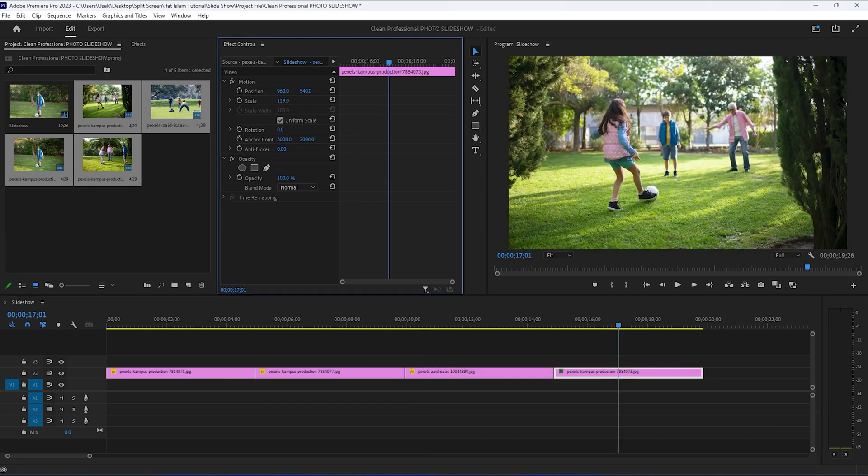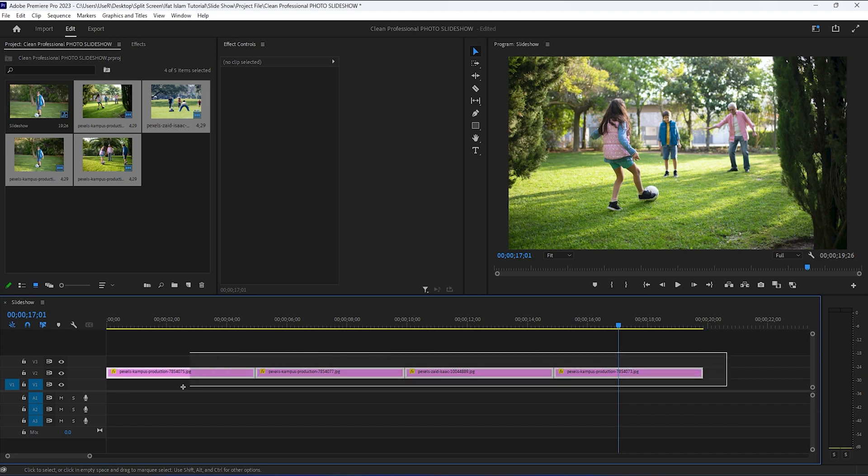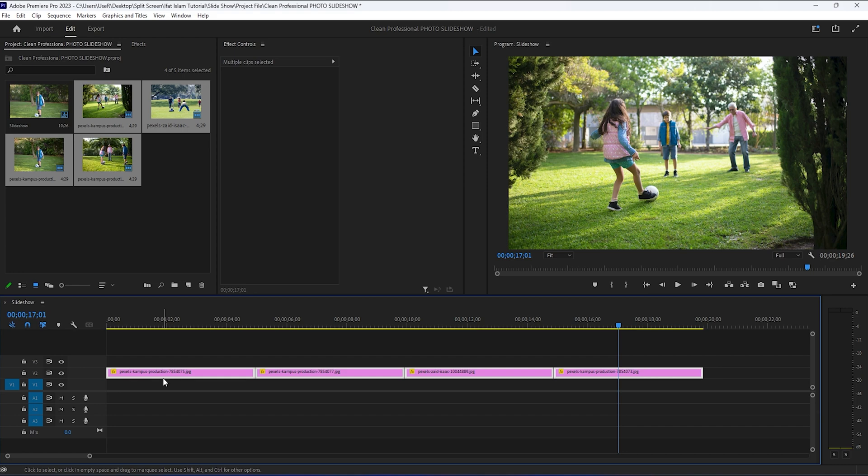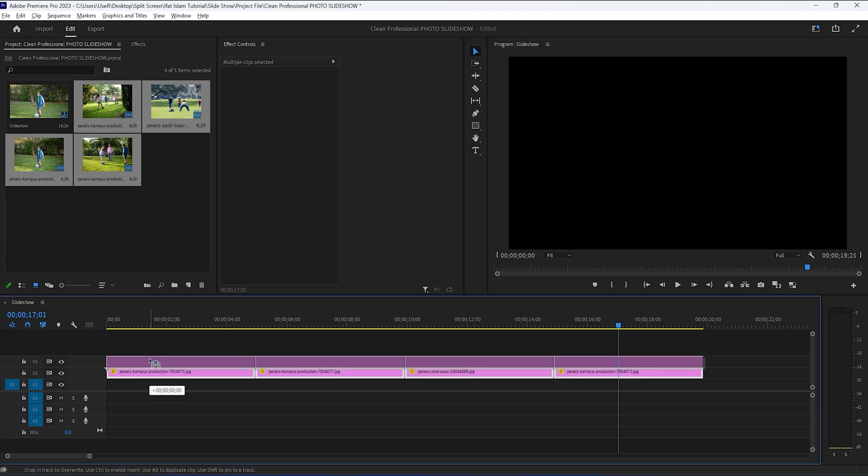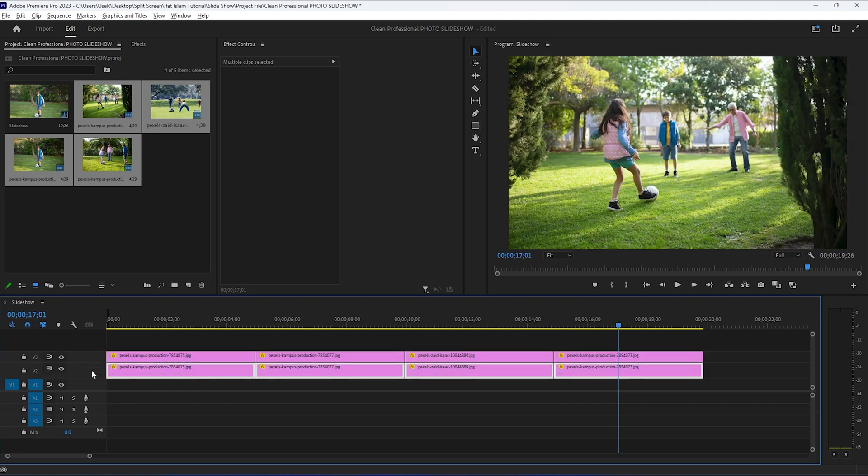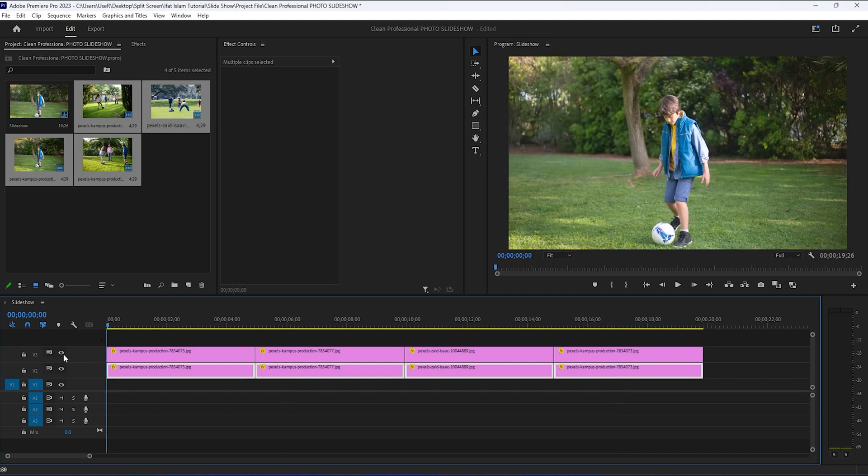In the next step, we're going to duplicate all the images. We're going to select them all on the timeline, hold the ALT key combined with the left mouse button and then drag them up to the track above. And then I'm going to disable this copy layer for now by using the toggle switch here.